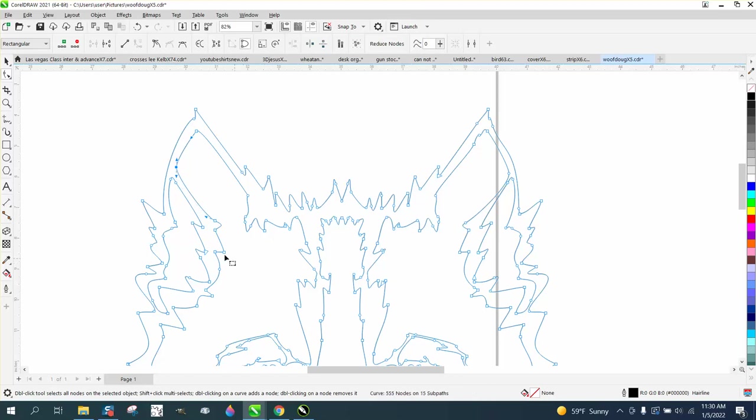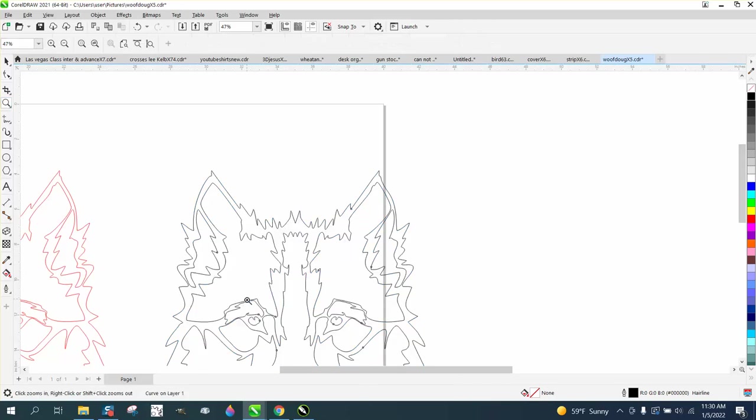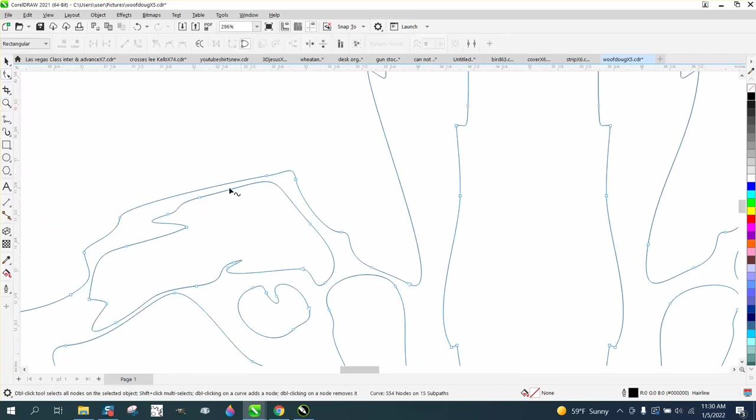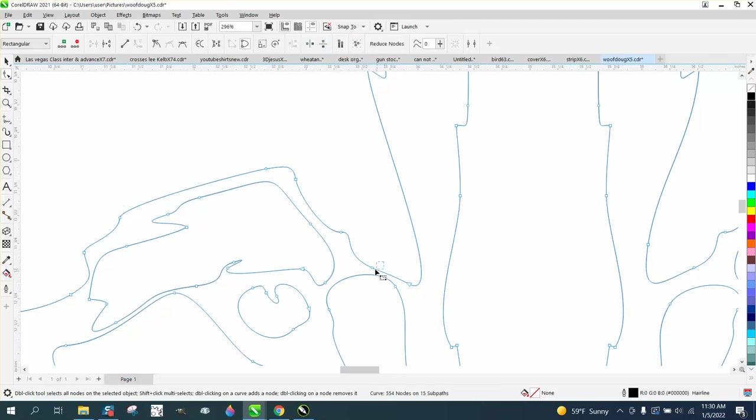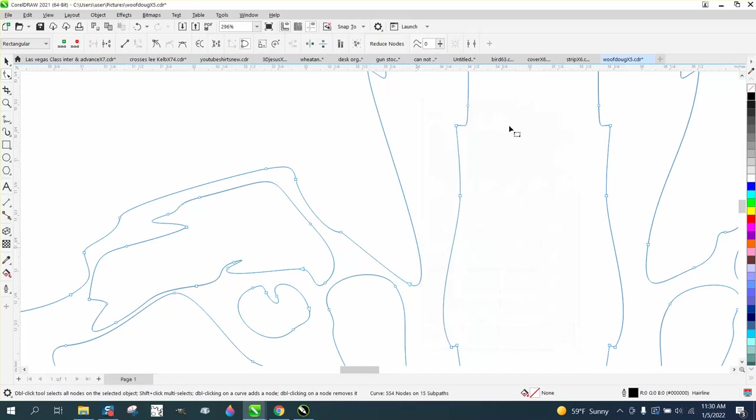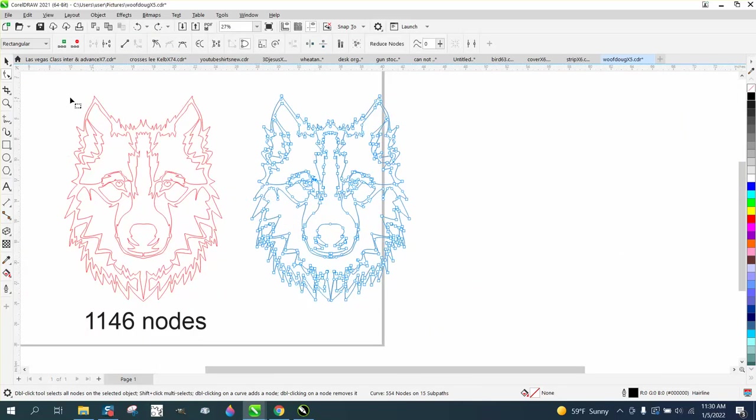That node doesn't need to be there. There are a lot of nodes in here that could still be deleted. Move that out of the way, maybe take that node right there and delete it. I'm not saying you have to go through and delete every node, but when you do that...